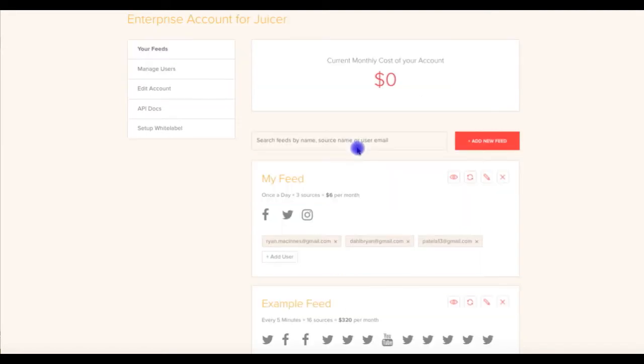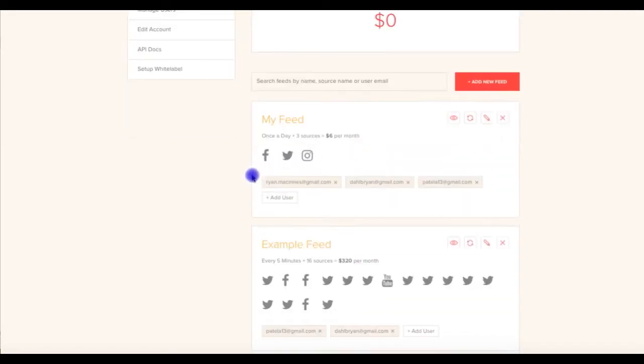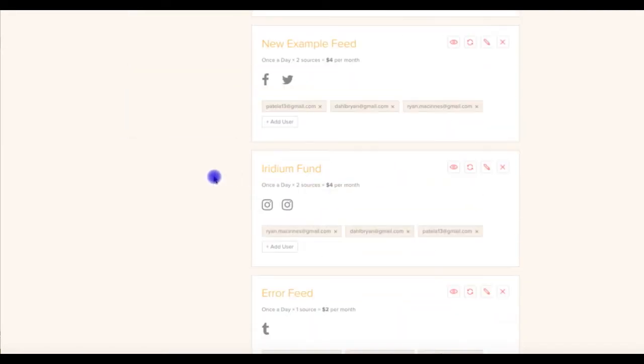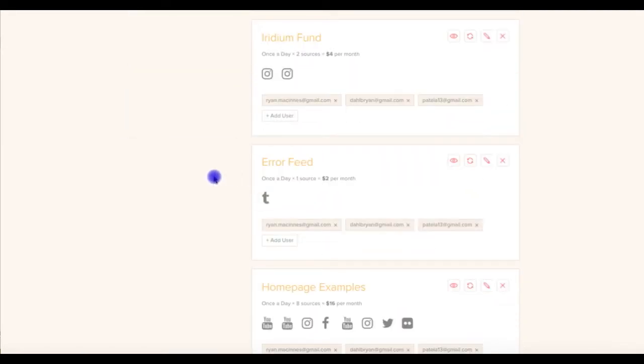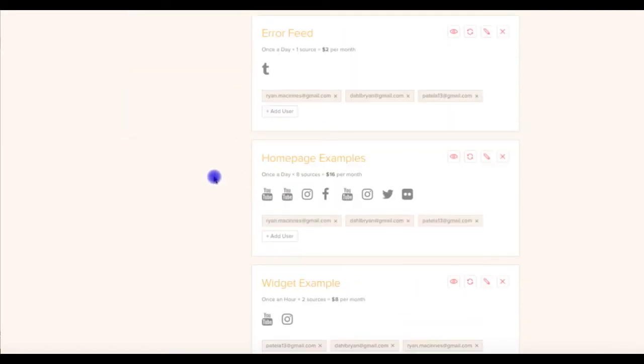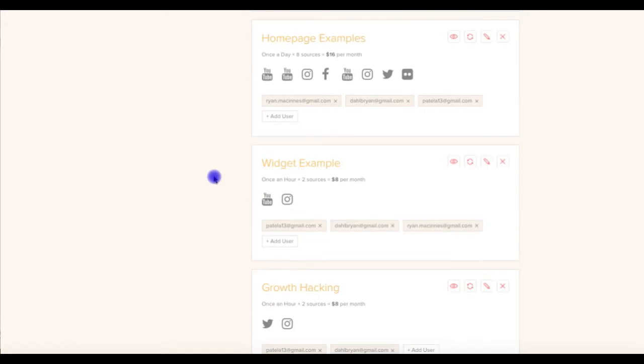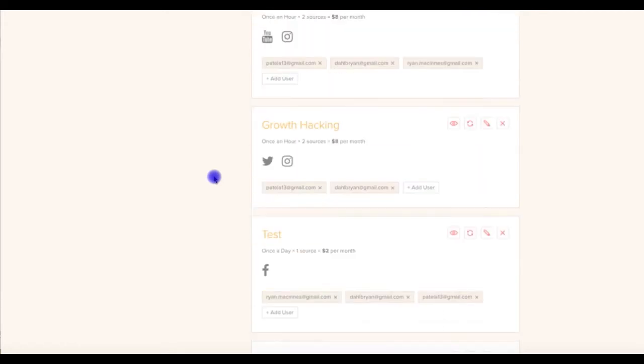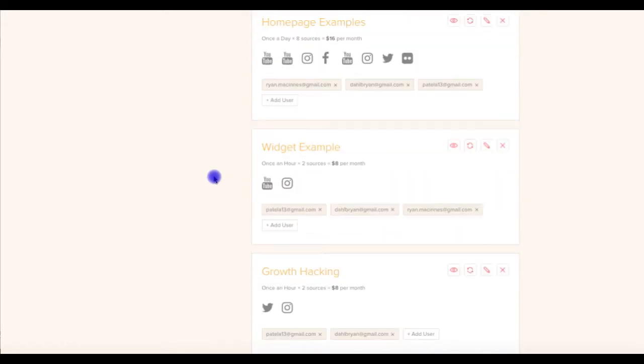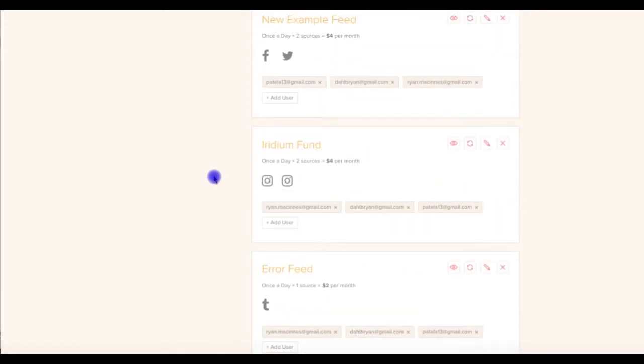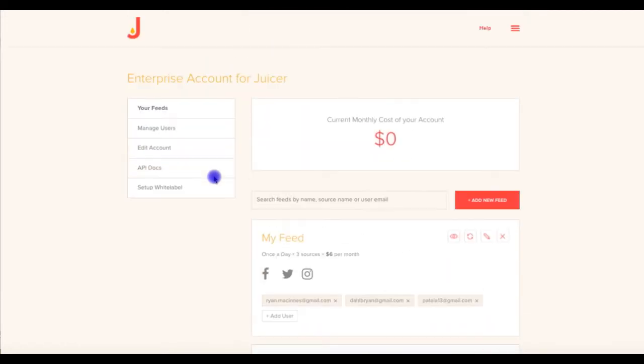As we scroll down, we see the various Juicer feeds that we've created. If you've started an enterprise account from scratch, this area will initially be empty. If you've upgraded from an existing Juicer plan, the feeds that you've already created will be imported into this area.